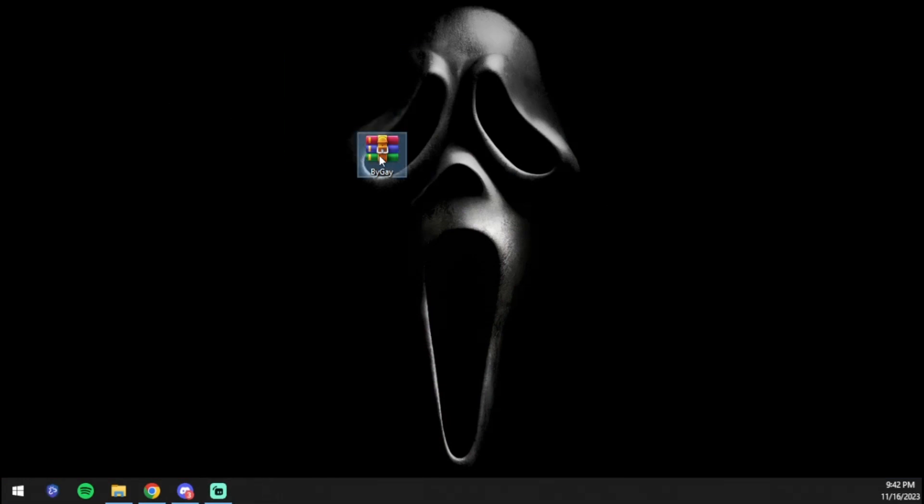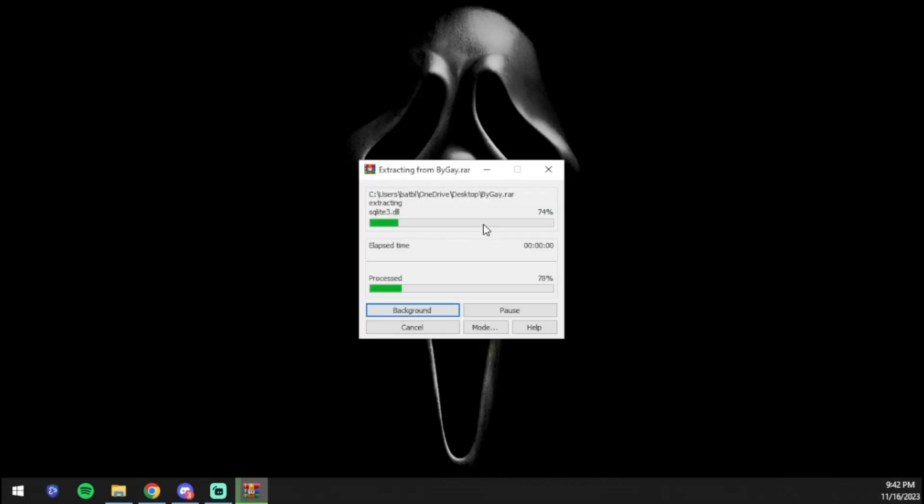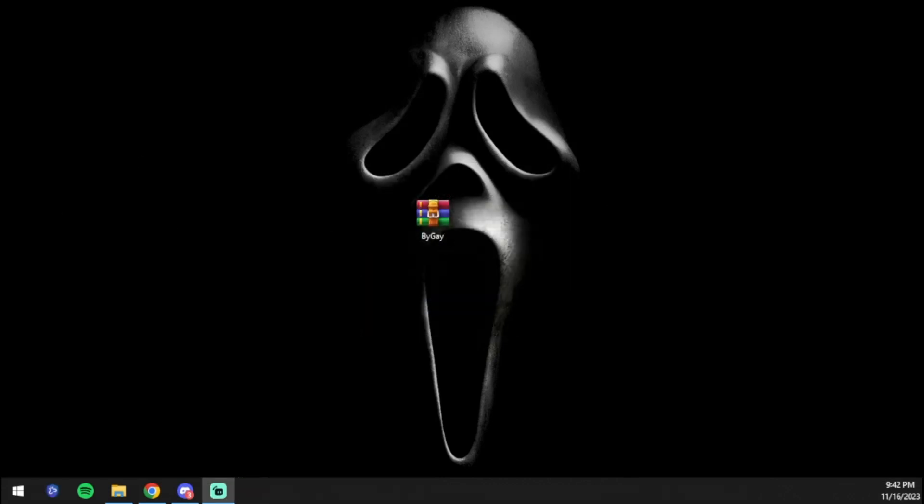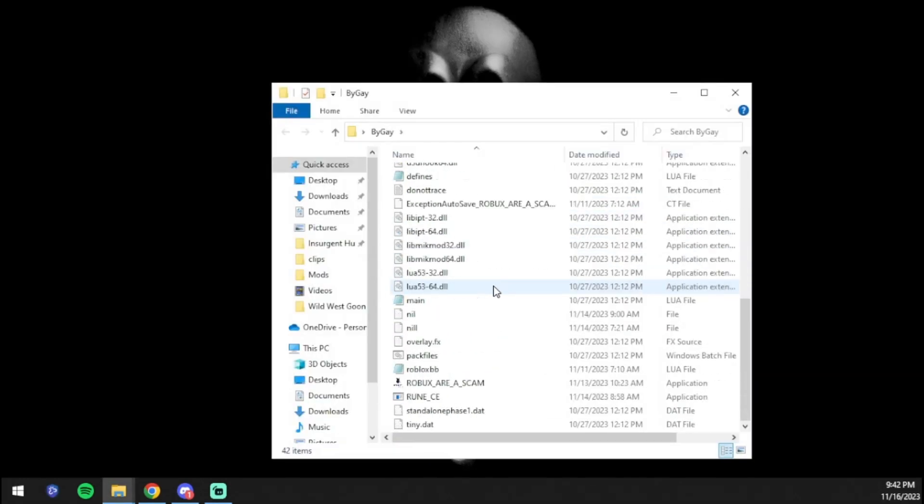Now you will be greeted with this RAR file. What you're going to do is right-click it, press 'extract here', and it's going to extract. Once it extracts, you're going to be greeted with this file. Here's the file, it's called BYGay.